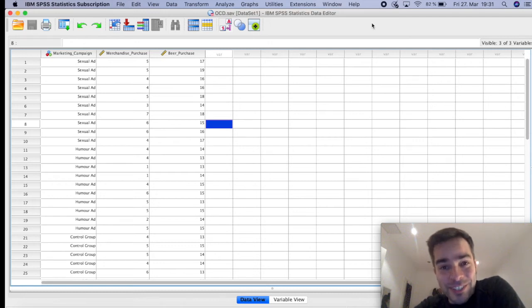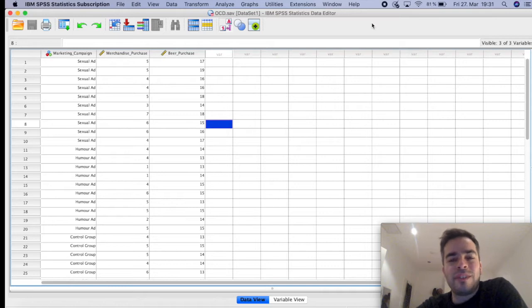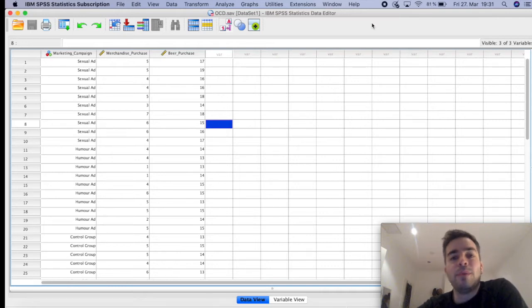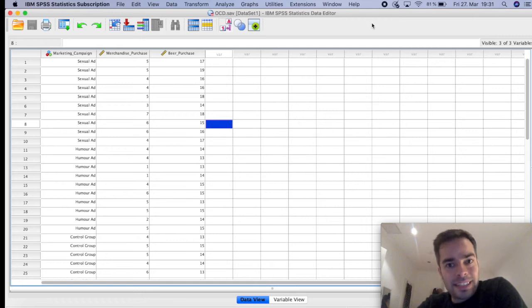Hello my friend, how are you doing? In this video I just want to show really quickly how you can run a MANOVA, or a multivariate analysis of variance, in SPSS.